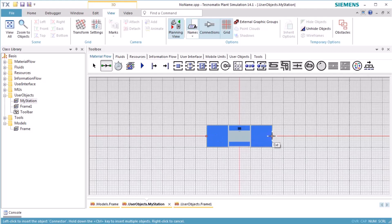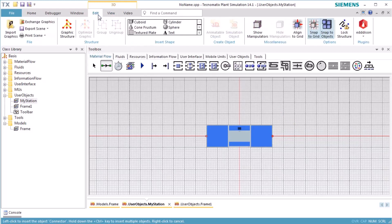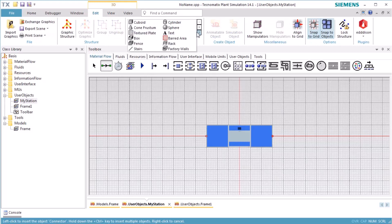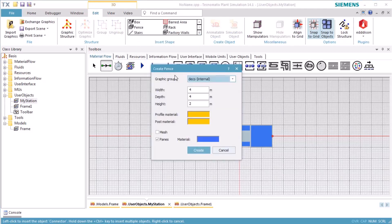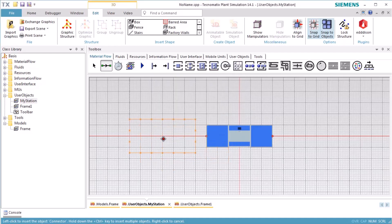Now we create a safety fence around our station. On the tab Edit of the ribbon bar, we select Fence in the group Insert Shape. We create a fence with the dimension of 6 meters by 3 meters. After clicking Create, we have to position the fence around our station.